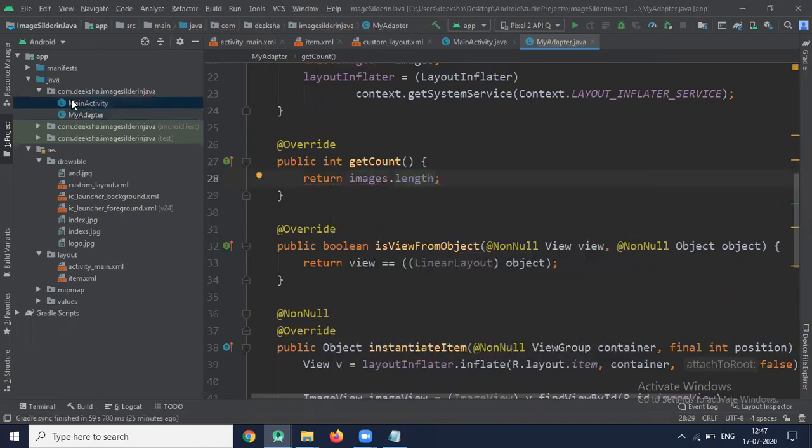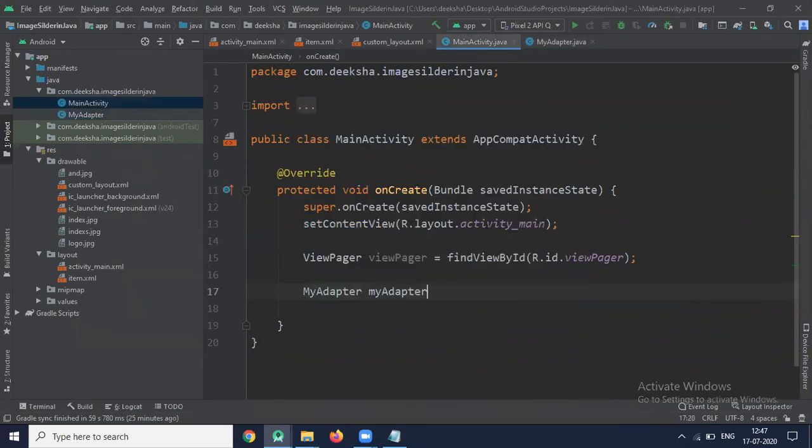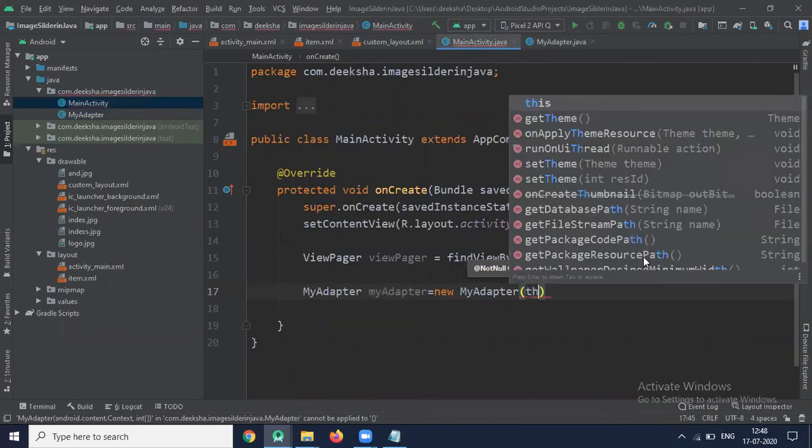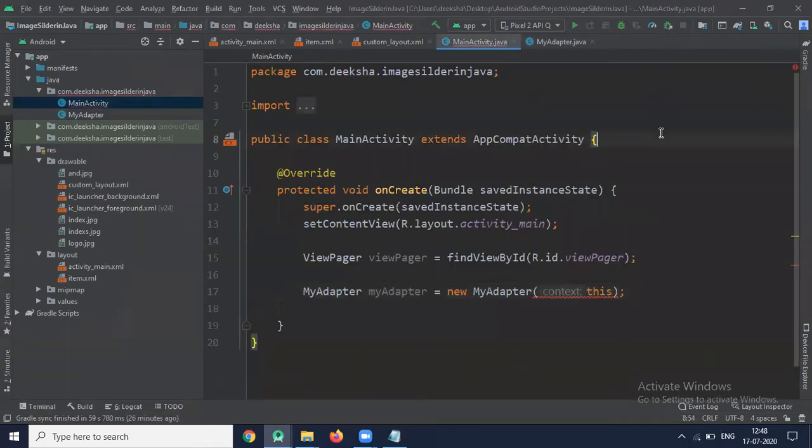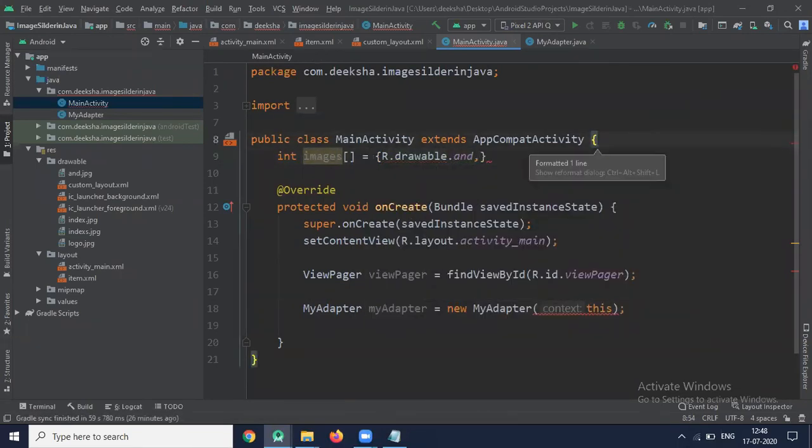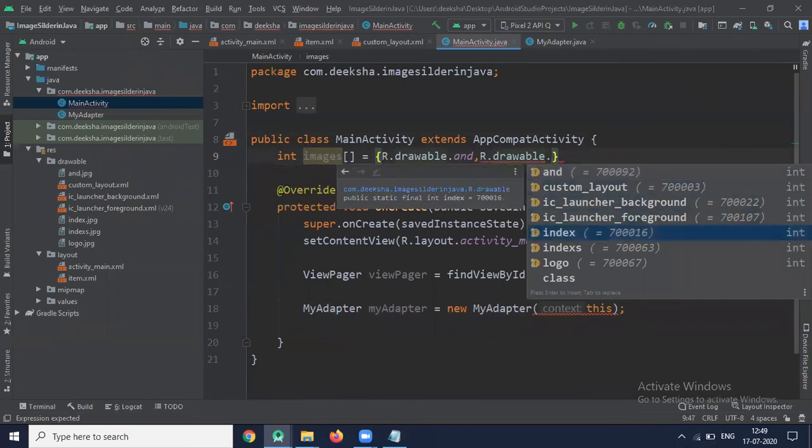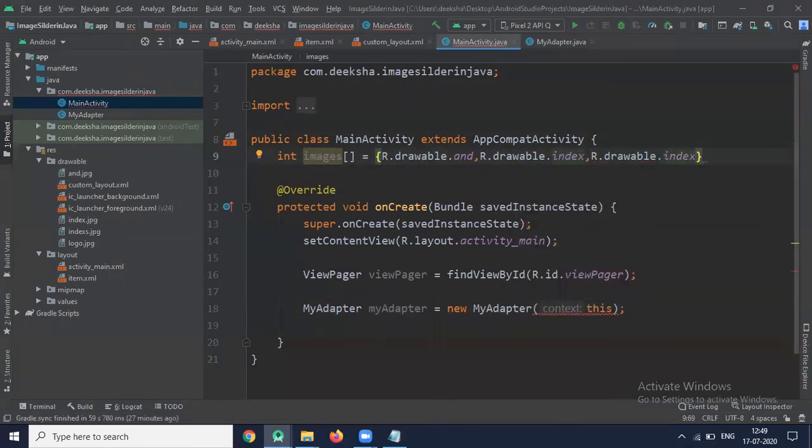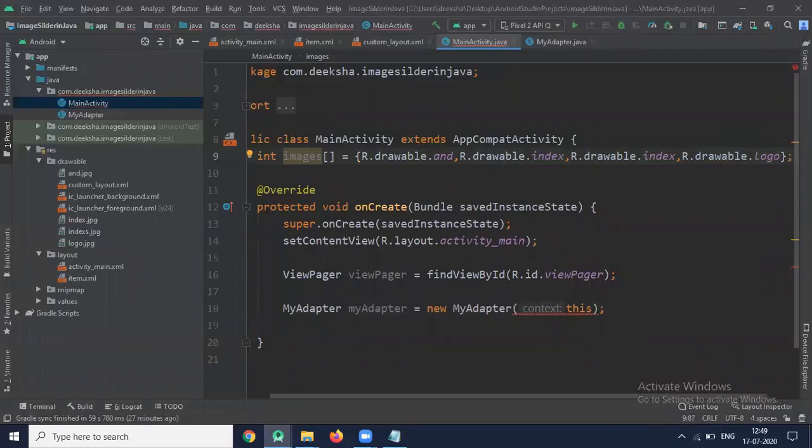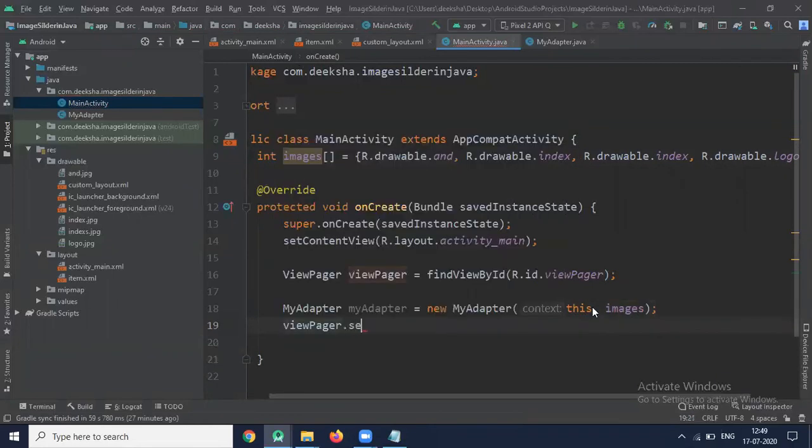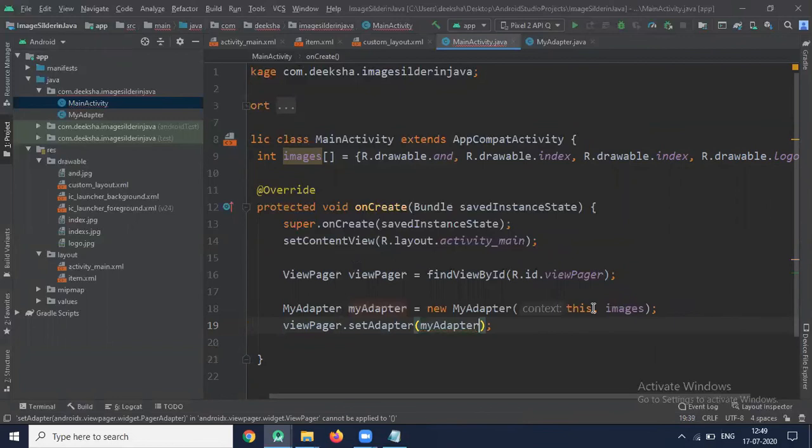Now click on MainActivity.java. And we create object of myAdapter. Here we pass the path of our images. Now here we have to pass images. Now viewPager.setAdapter and pass myAdapter.